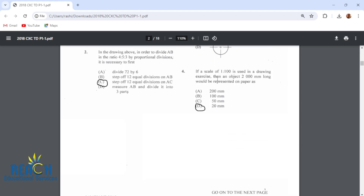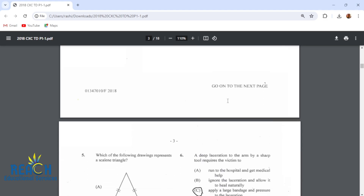If a scale of 1 to 100 is used in a drawing exercise, then an object 2,000 millimeters long would be represented on paper as 20 millimeters long.